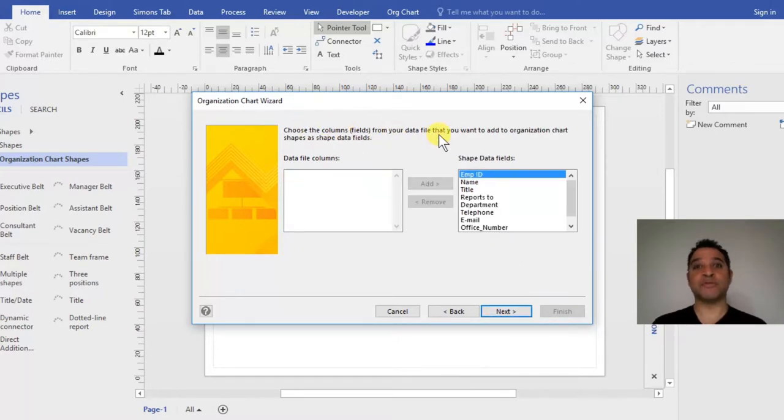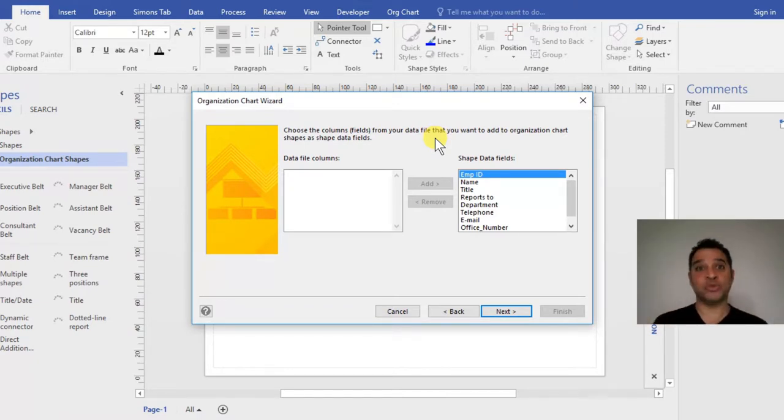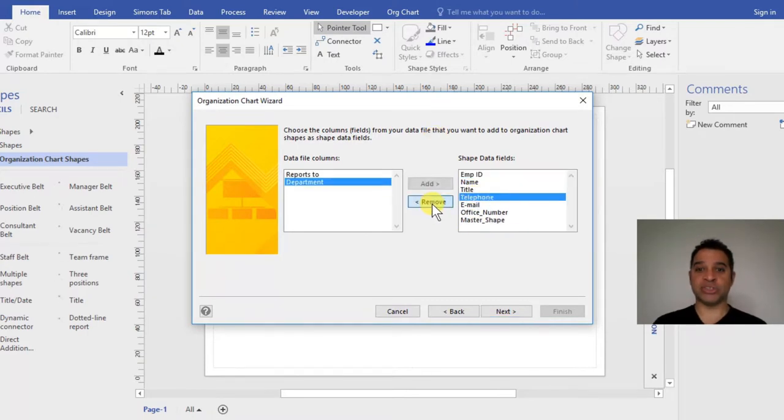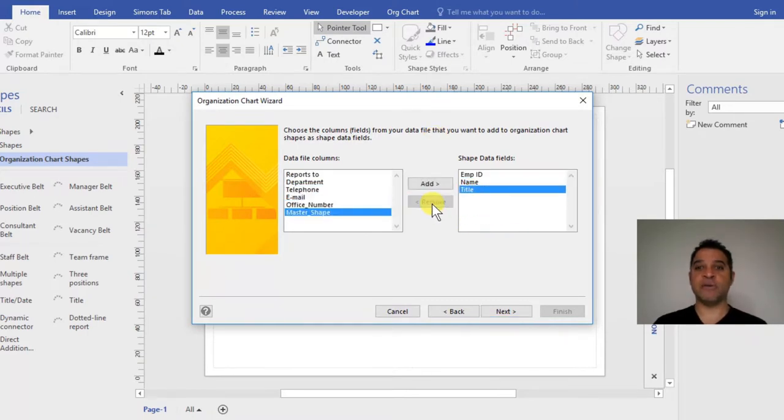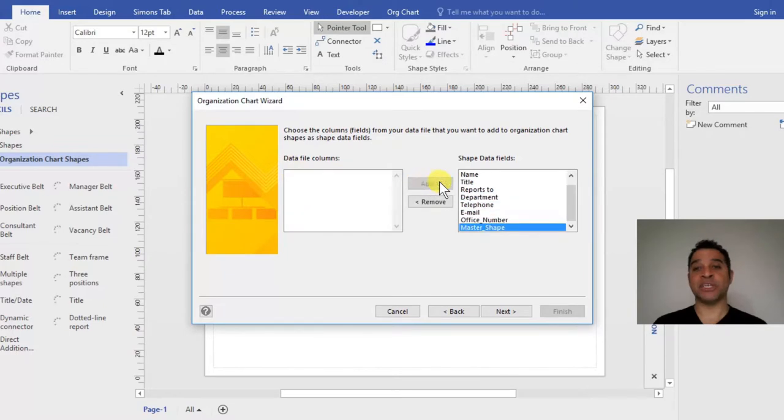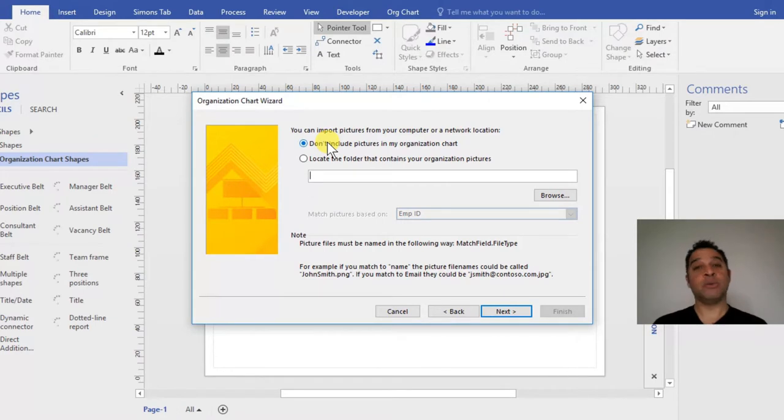The next stage is choosing the columns or fields included in the shape data - the information behind the organizational chart shapes. I'll bring it all across by clicking the top one and clicking the arrow button to bring them all over. Click Next. Do you want to use pictures? We're going to have another video on that, so stay tuned.